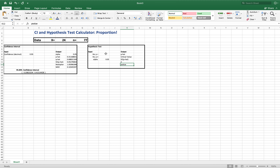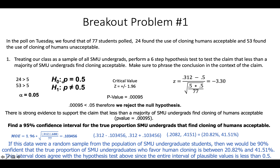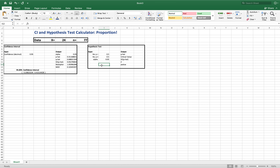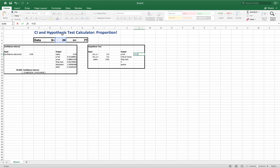Let's match this to the cloning problem. We were testing whether a majority find cloning acceptable, so the value we test is 0.5. I'll enter 0.5 for H₀: p = 0.5 versus H_A: p ≠ 0.5. P-hat is the same: equals E3 divided by G3.